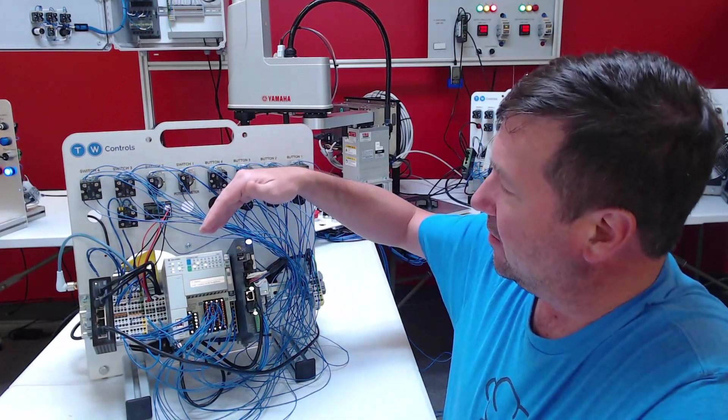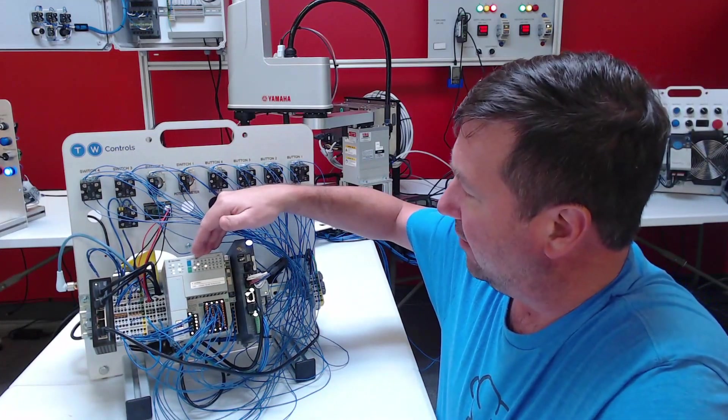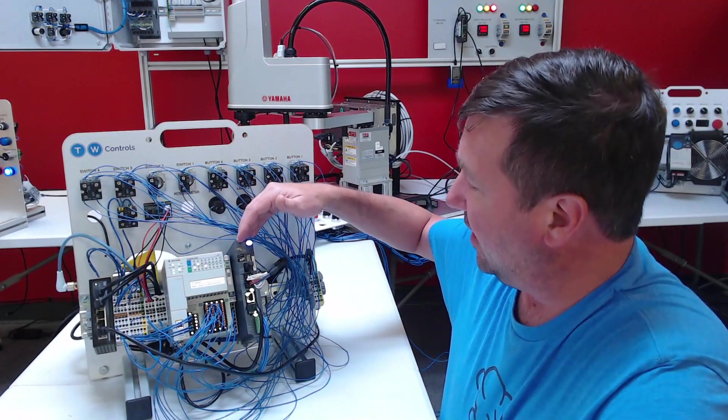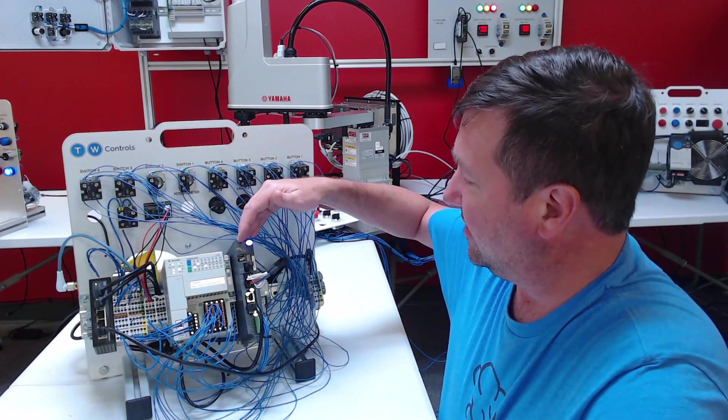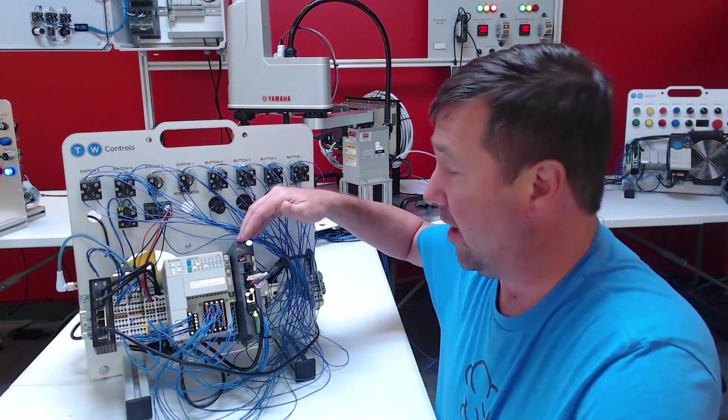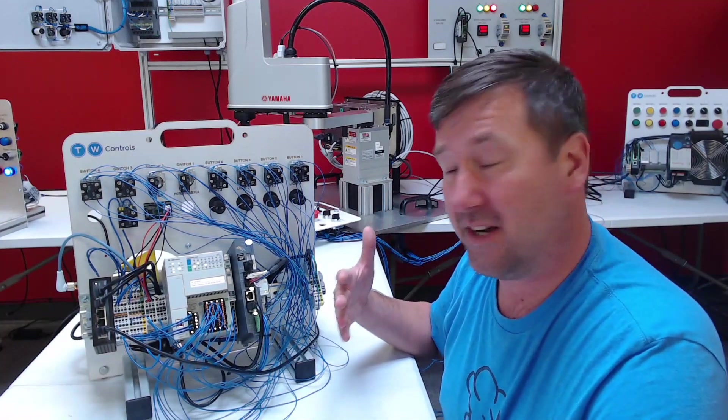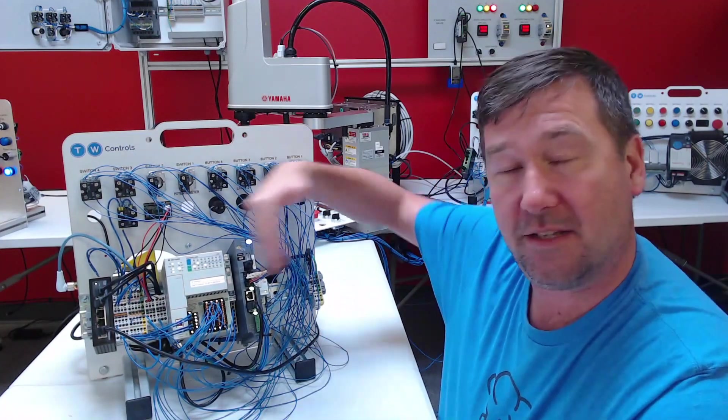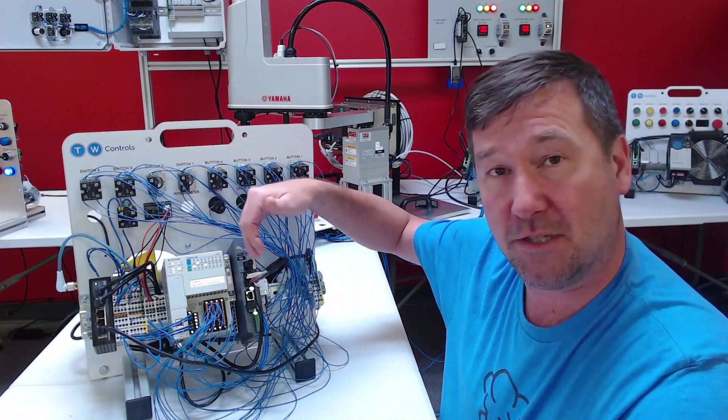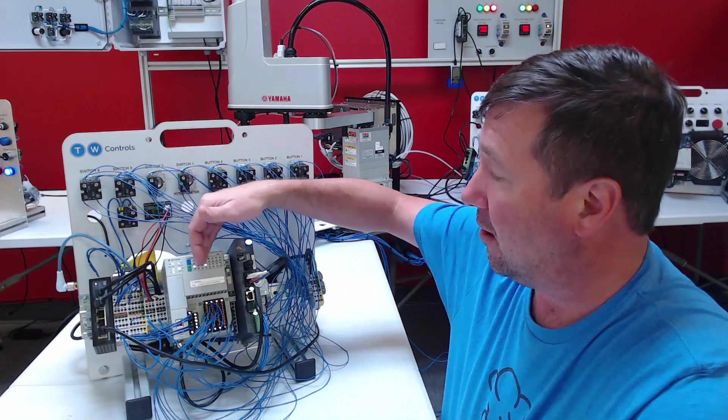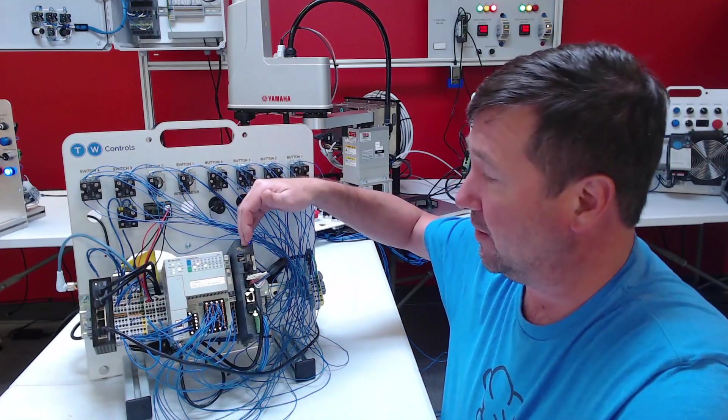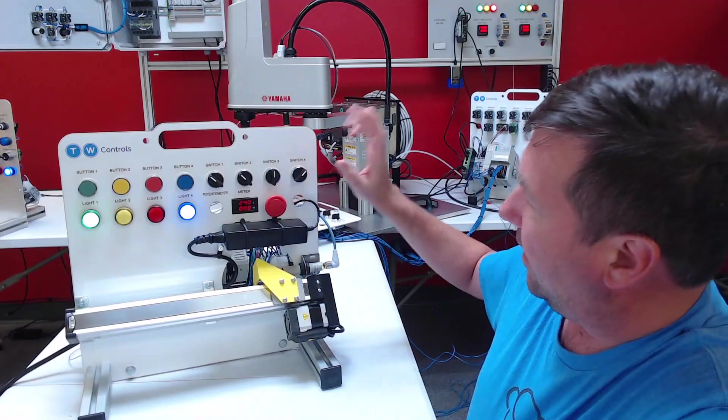Then we integrated the Allen Bradley Compact Logix PLC and the Yamaha TS-SH servo drive using their add-on instruction, which is really simple to use. In fact, there are no hardware connections between our PLC and our servo controller - it is all going over Ethernet.